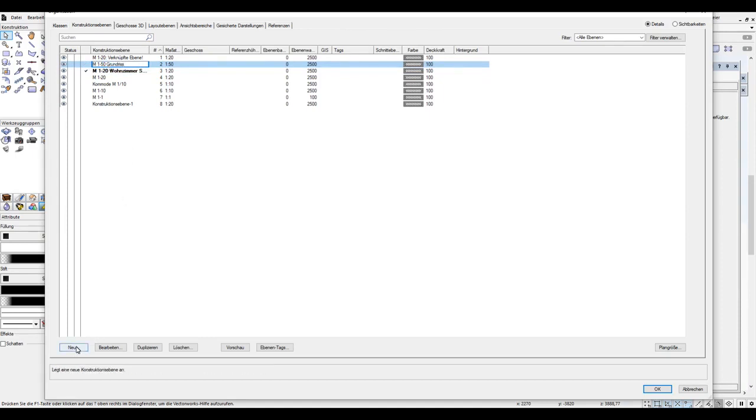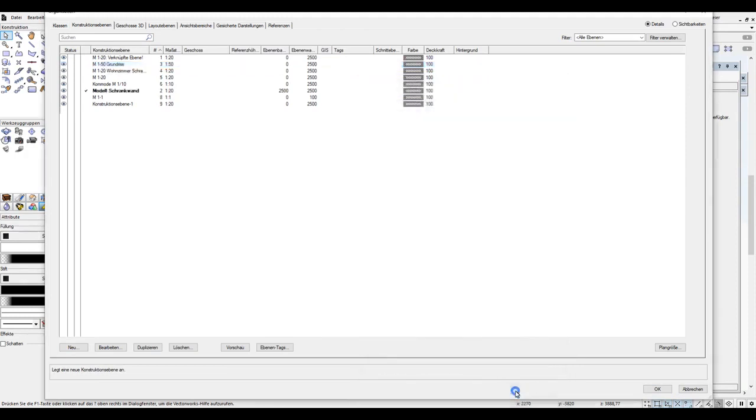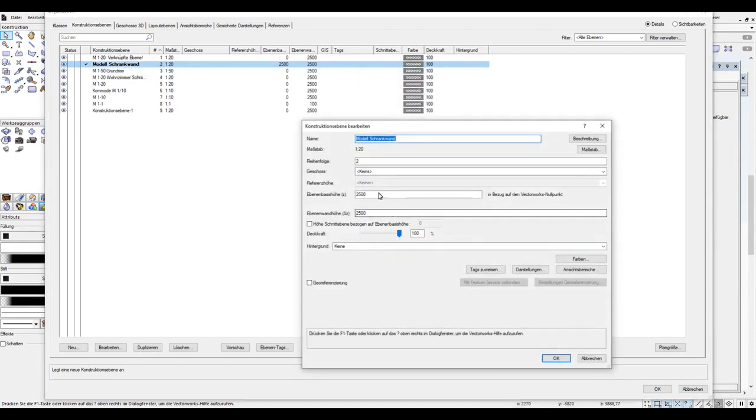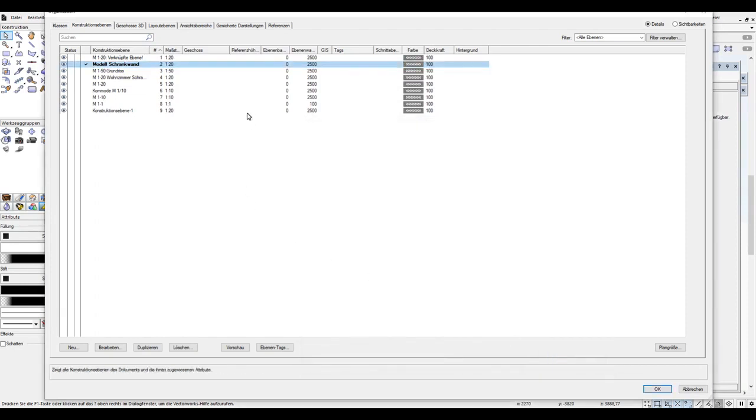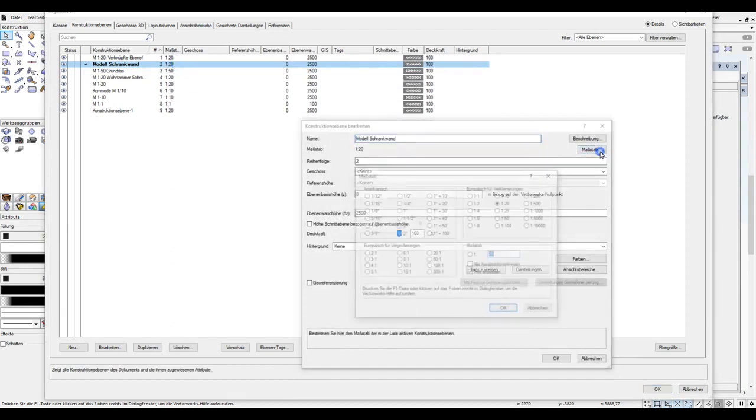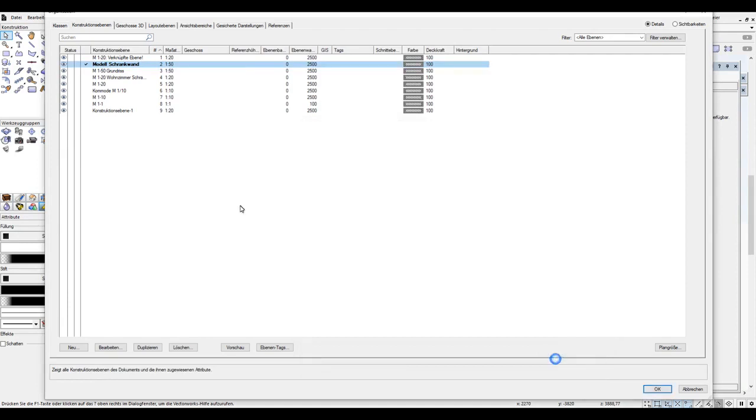This is very important, now we choose a completely new plane. And in this plane, we enter model cabinet wall, want to edit it, and here's the important part. Always set the base height to 0. We confirm with OK.